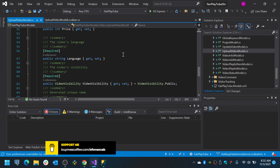Data annotations are basically attributes that you mark your properties with, and those attributes will validate specific things. You have the Required attribute for specifying that a field is required, the StringLength attribute to specify the maximum length of a string, the Range attribute to specify the range a numeric value will allow, and there are URL attributes and other kinds of attributes. You can also create your own custom attributes to validate additional things.